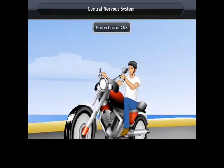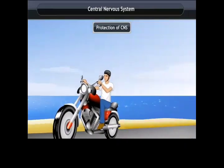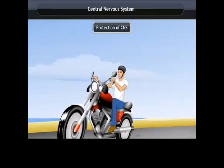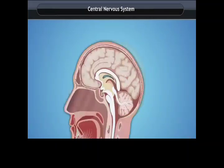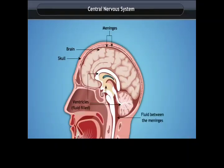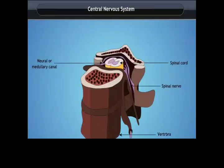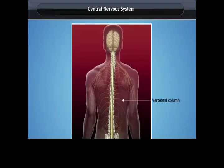Protection of the Central Nervous System. The brain is important for a variety of activities and thus needs to be carefully protected. The brain lies inside a bony box, and inside the box the brain is contained in a fluid-filled balloon, which provides shock absorption. The spinal cord originates from the brain and descends down to the middle of the back, and is protected by the vertebral column.